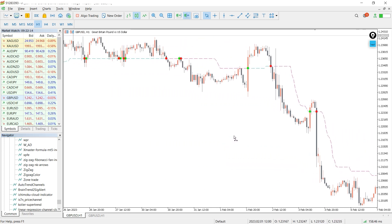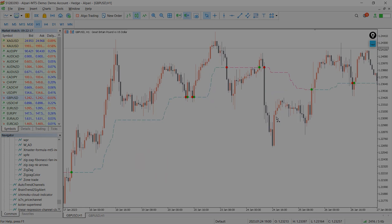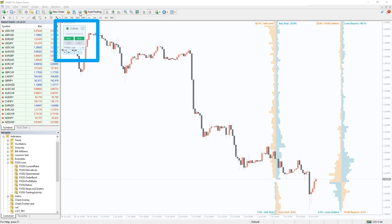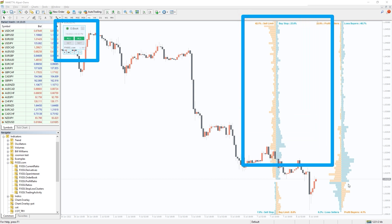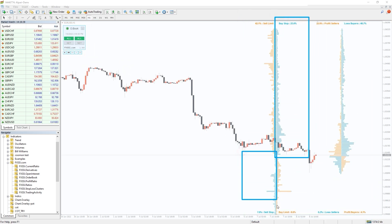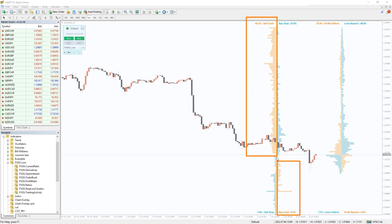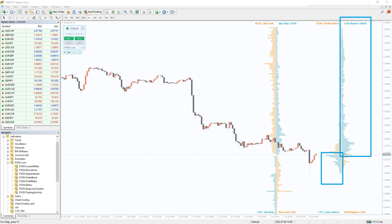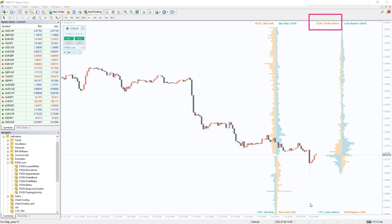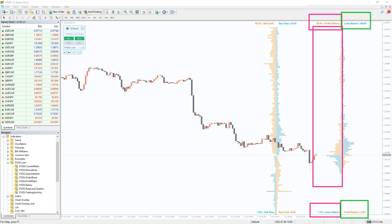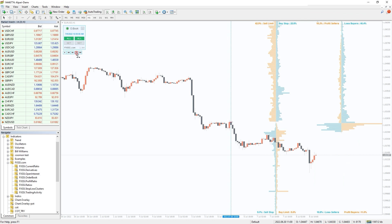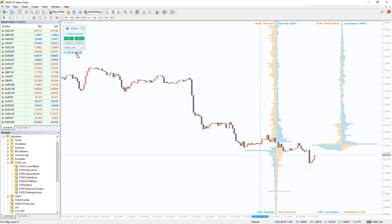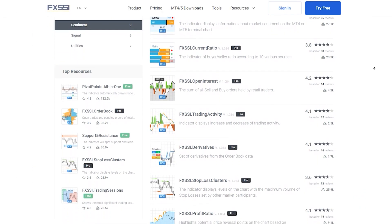I also want to recommend the FXSI Order Book indicator — it is an ultimate tool for analyzing market sentiment and crowd behavior. On the left side you can see the distribution of stop loss and limit orders of retail traders. On the right we have positioning of open trades: blue are losing trades, orange are winning trades; to the left are sellers, to the right are buyers. This information provides infinite possibilities for market analysis. Learn more and try this indicator for free using the link in the description below.